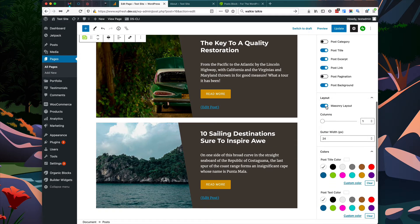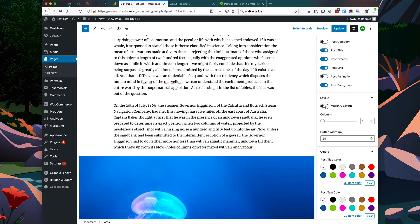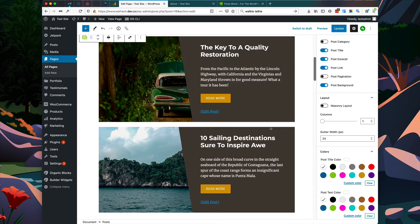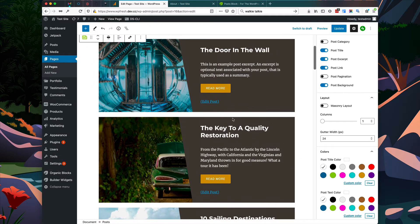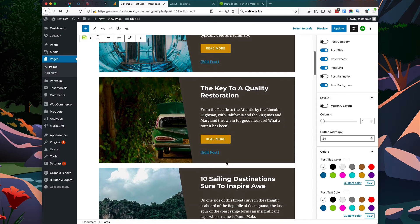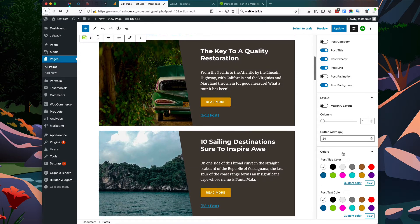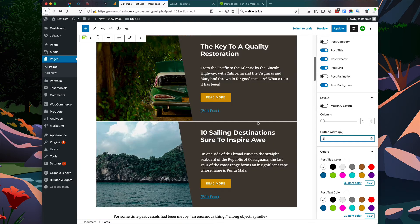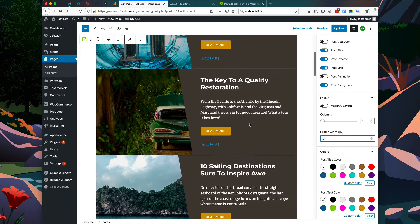That adds a cool diagonal cutting effect to the images. The masonry layout is really only needed for multiple column layouts, so since we're using a single column layout let's turn that option off. We have space between our posts, but to decrease it we can change the gutter width value — I'm going to set it to two pixels for a slight space between each one.